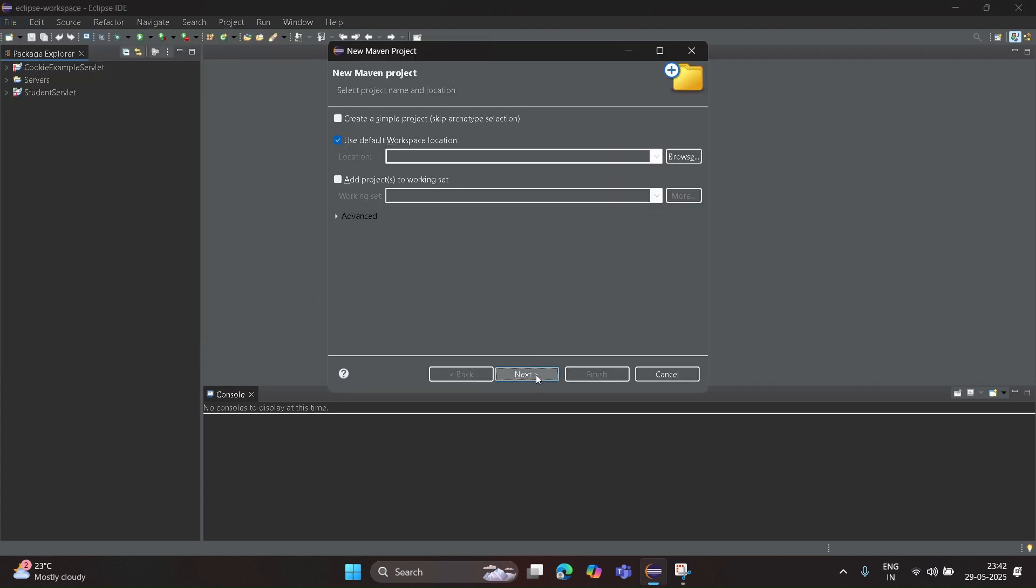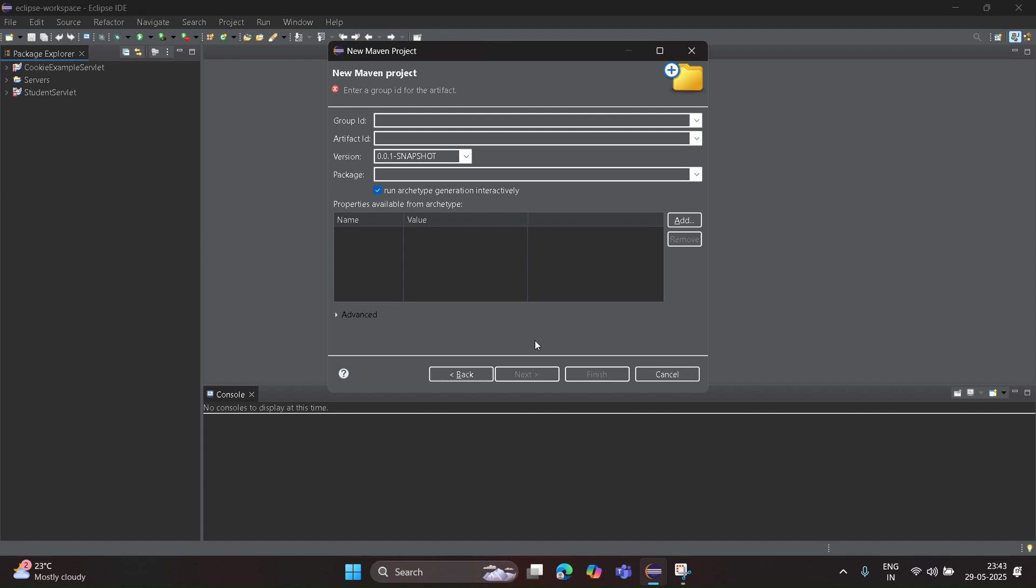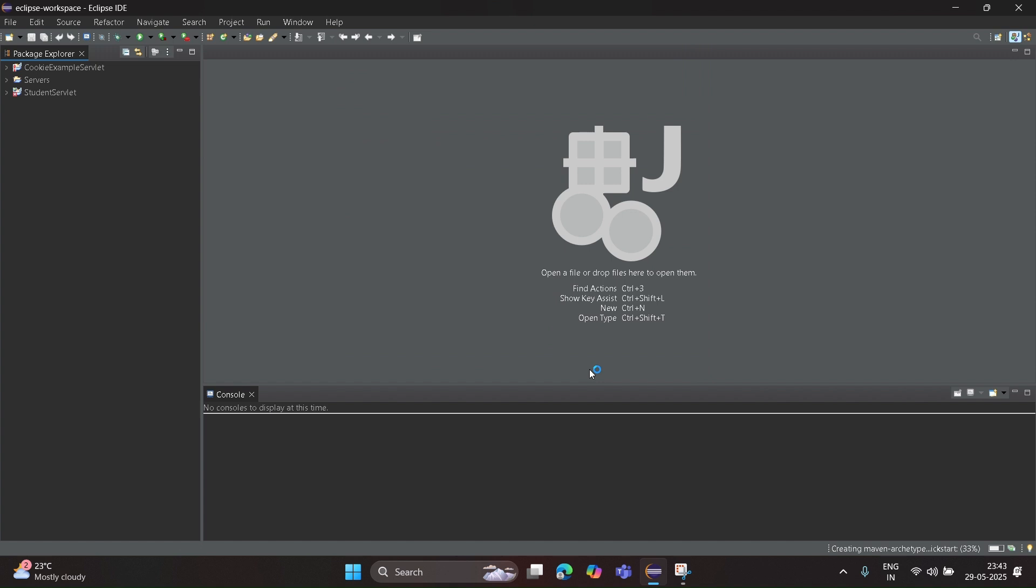Click on Next, and click on Quickstart 1.1, and click Next. Now you can see Group ID and Artifact ID. Group ID means folder name - you can give program2. Artifact ID is project name - you can give any name. Then click on Finish.